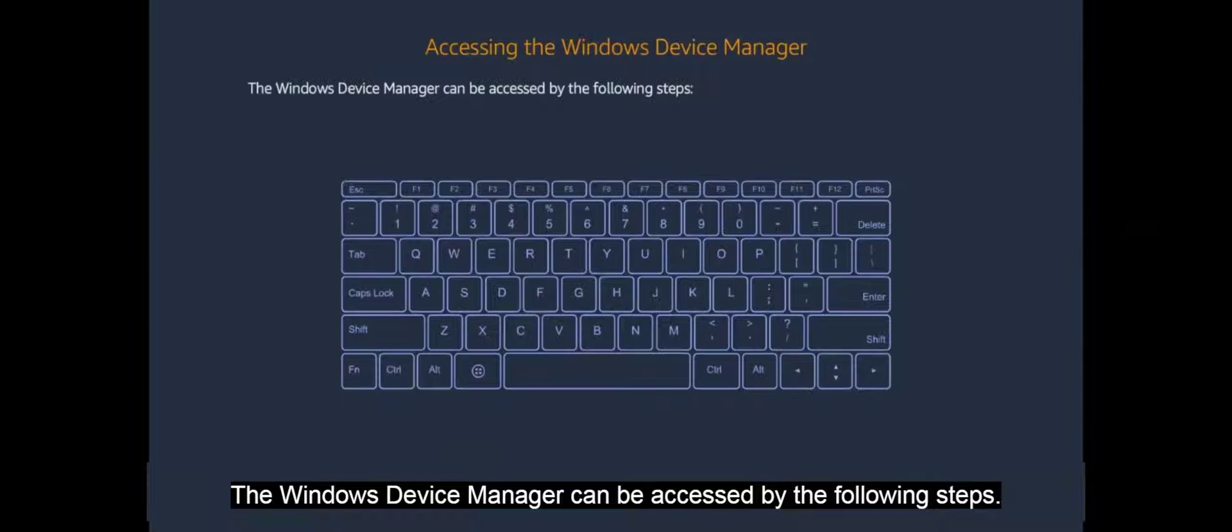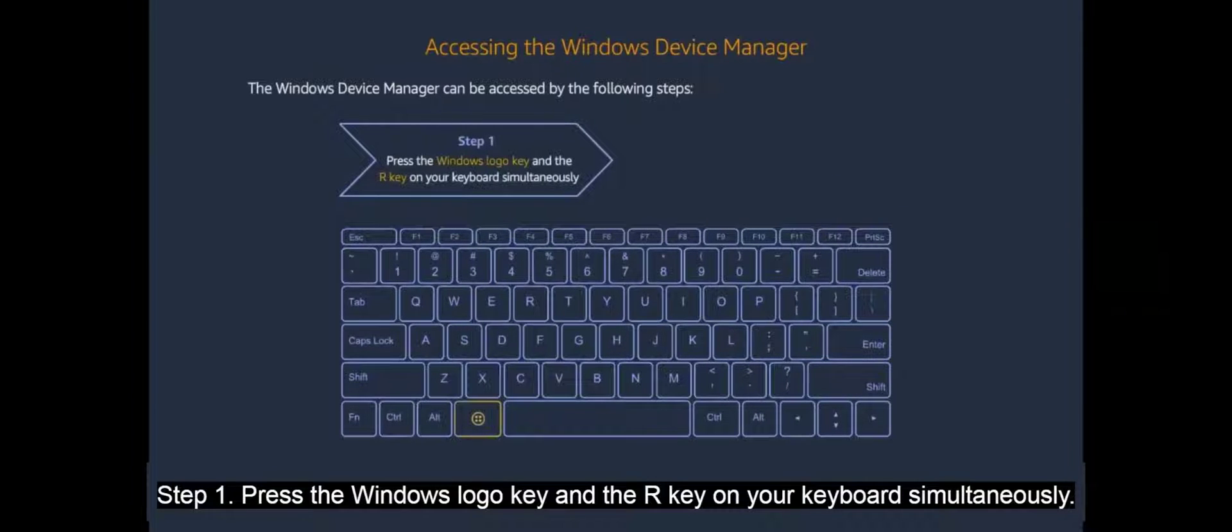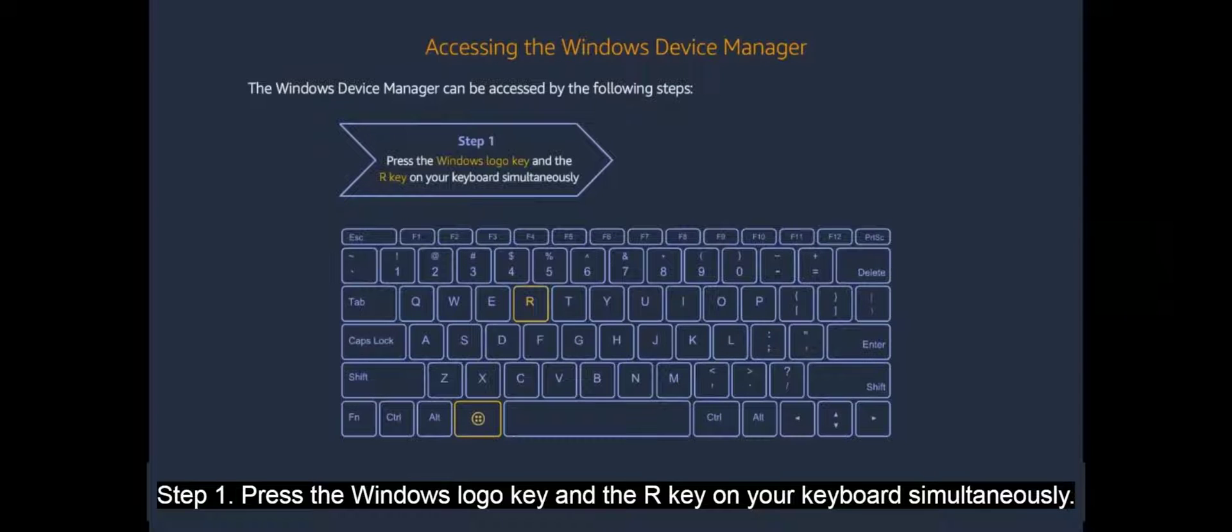Step 1. Press the Windows logo key and the R key on your keyboard simultaneously.